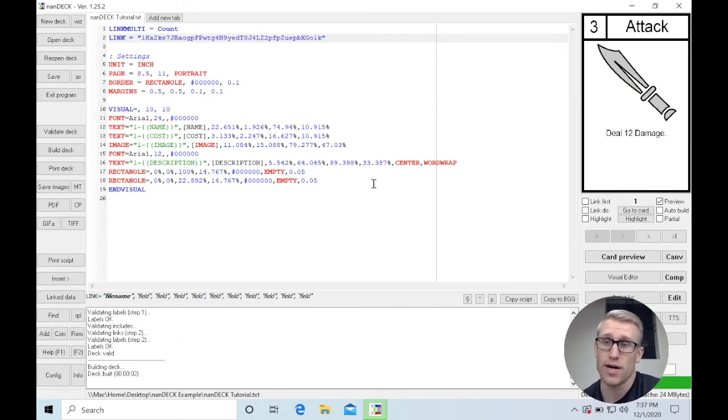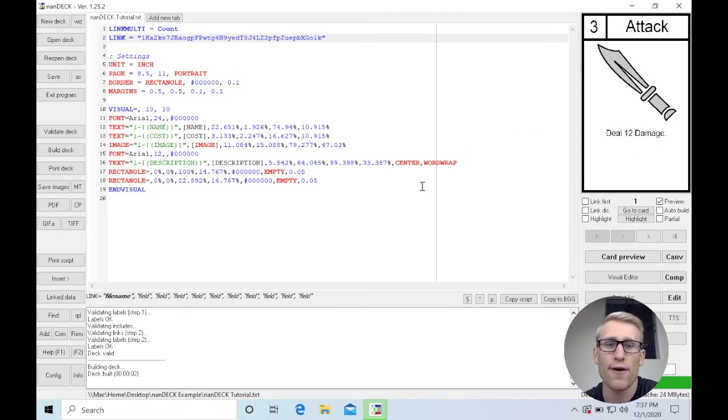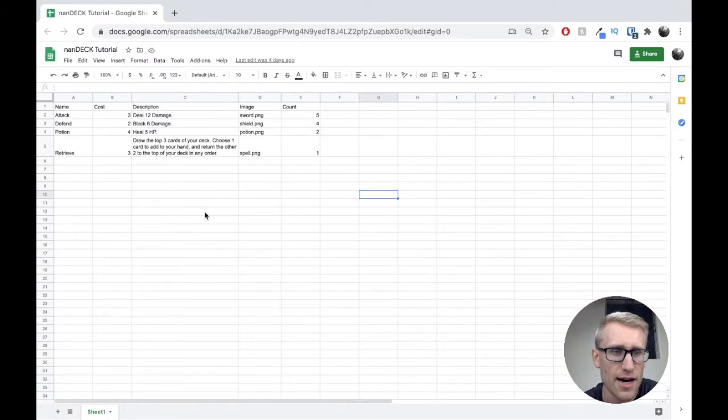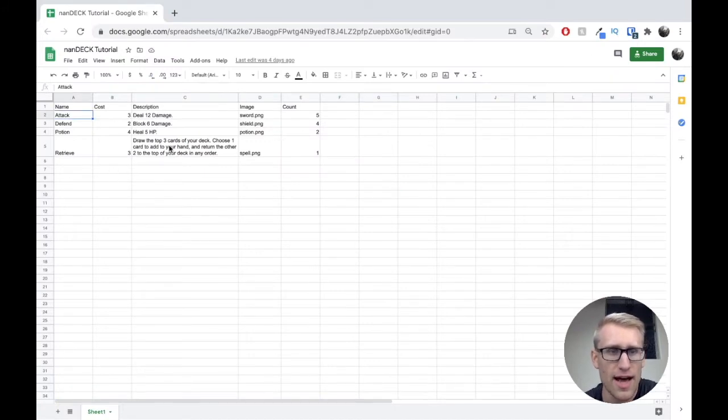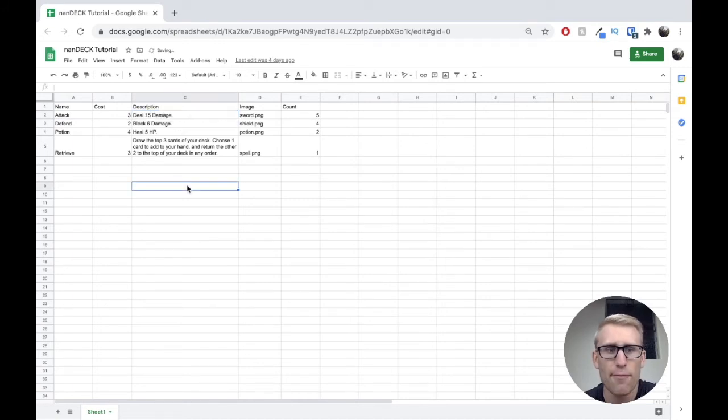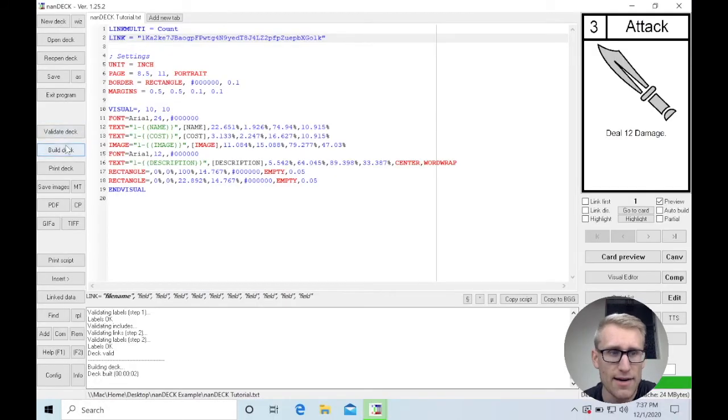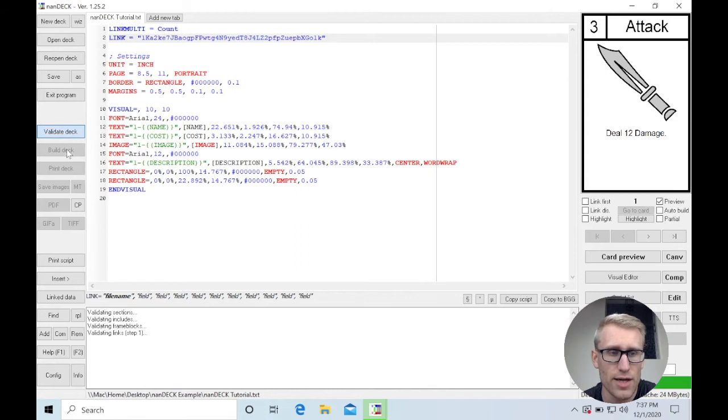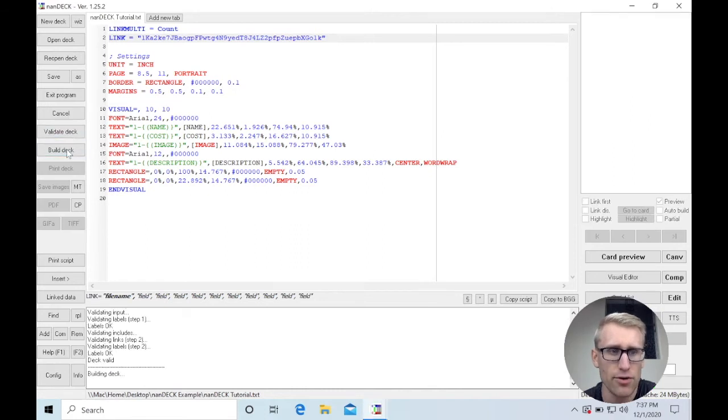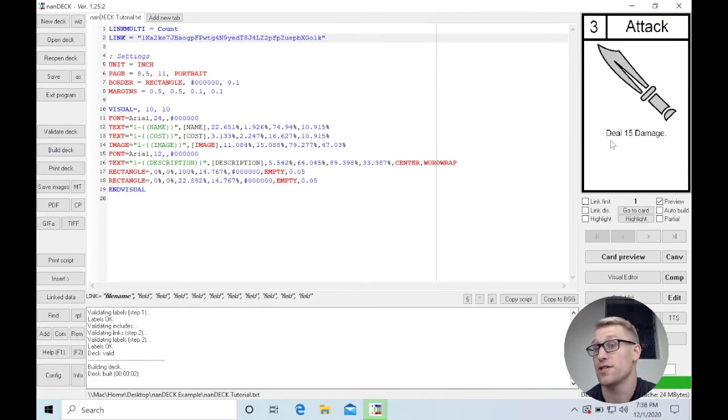What this means is, say we wanted to make a change to our game. Maybe attack cards need to deal 15 damage. If I jump back into Google Sheets, I can come in to my attack row and change the description to say deal 15 damage. And without exporting it or anything, I can jump back into NANDEC. And if I validate the deck quick here and then rebuild the deck, you will notice that all of our attacks now deal 15 damage.